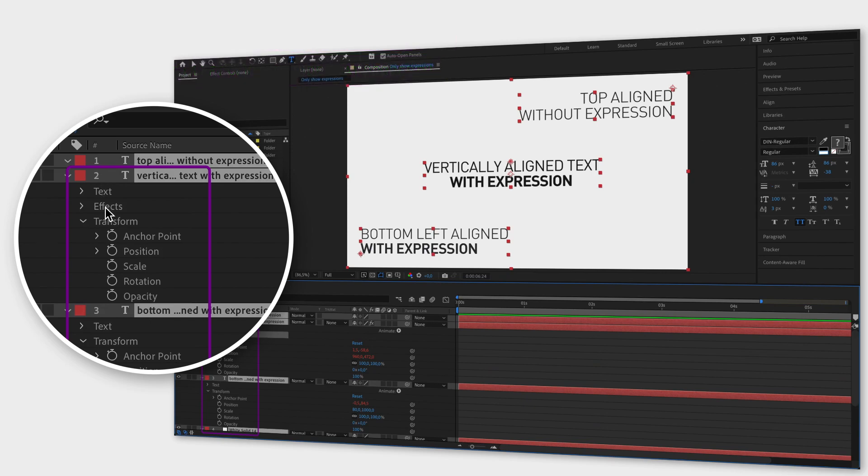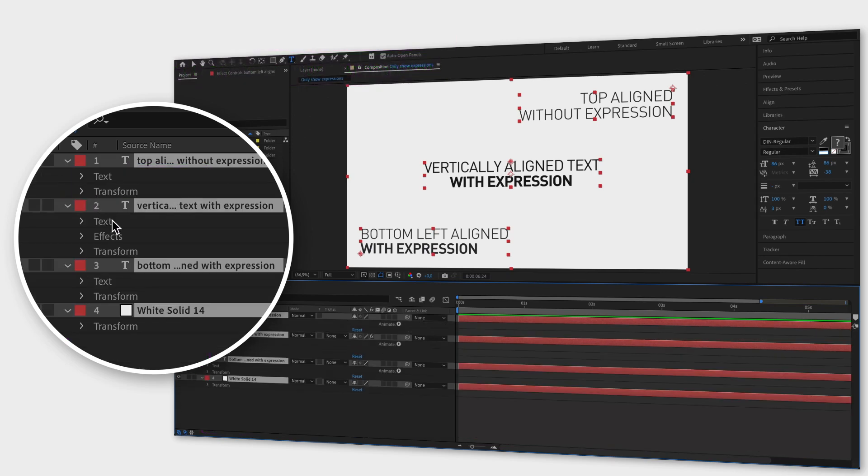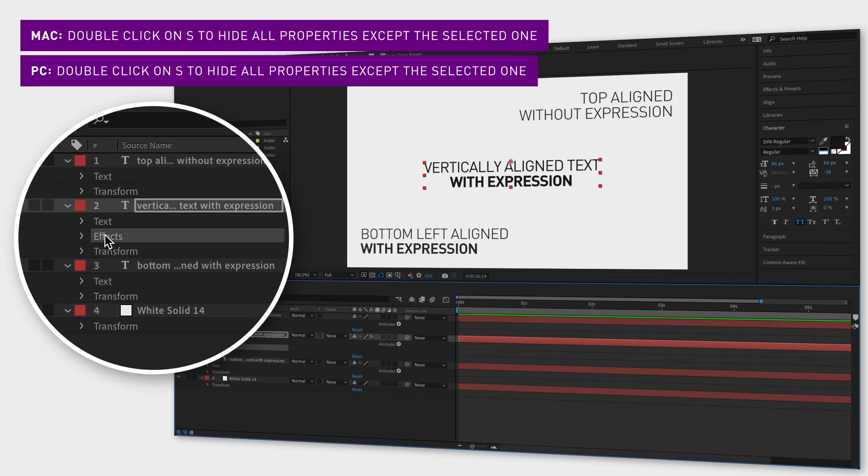And if there are only a few properties that you want to see, then select them, and then double click on S on your keyboard, and you will hide all the other properties in the selected layers.